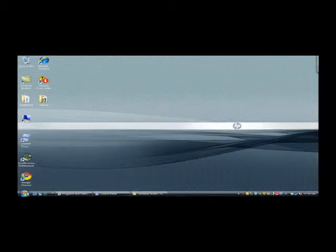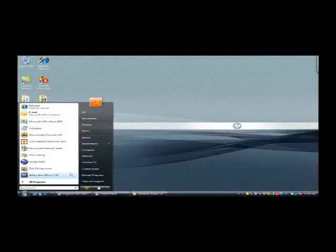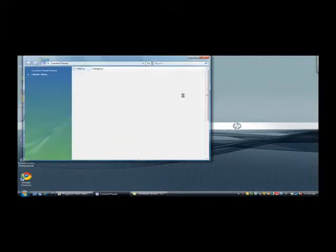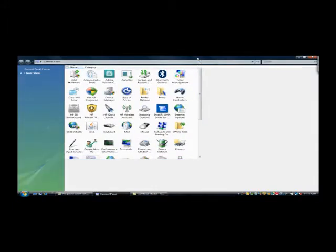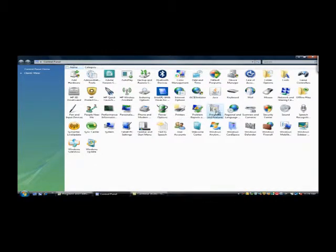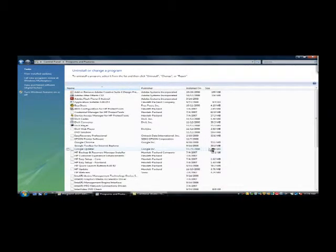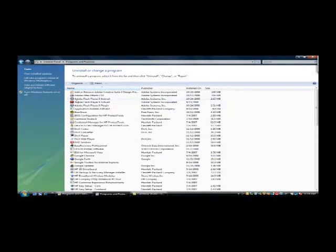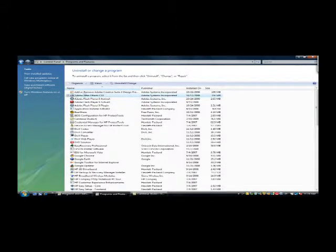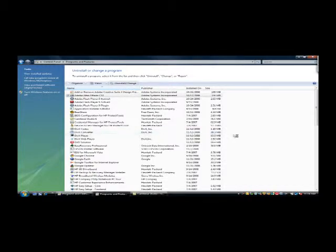To uninstall any unwanted program, go to Start, then Control Panel, then Programs and Features, and double-click there. This is the proper way to uninstall a program — you should not just delete it. Click on the program, select Uninstall or Change, and you will be walked through a dialog to uninstall your program efficiently.